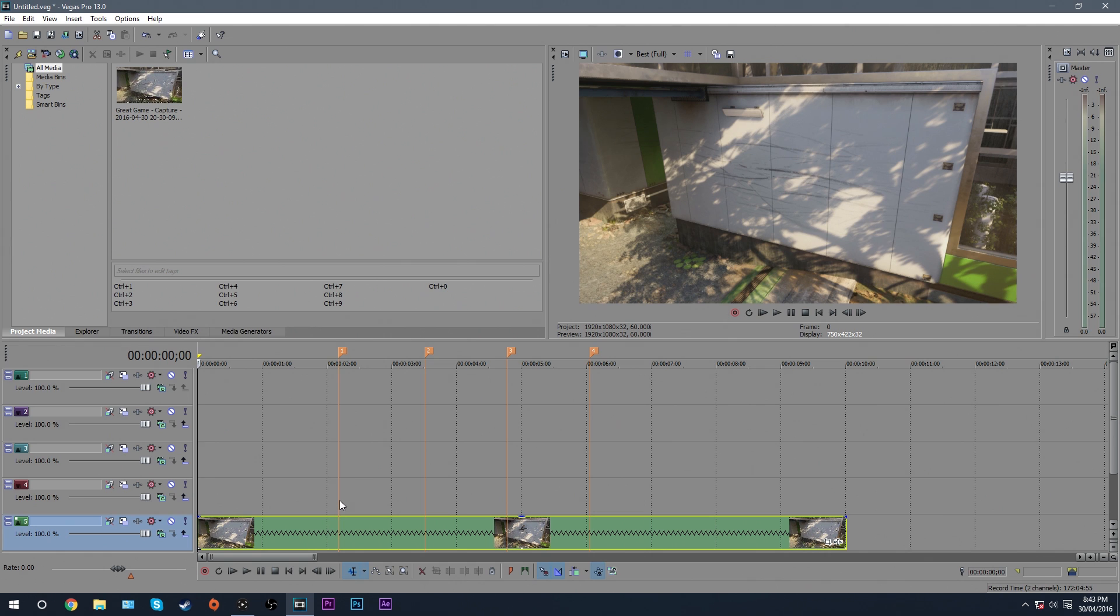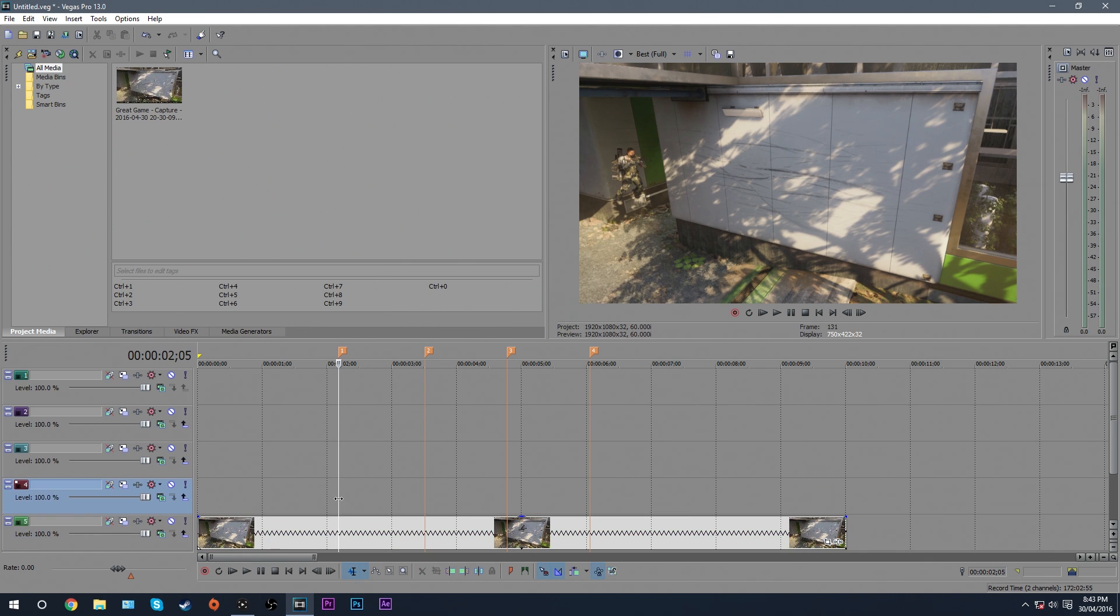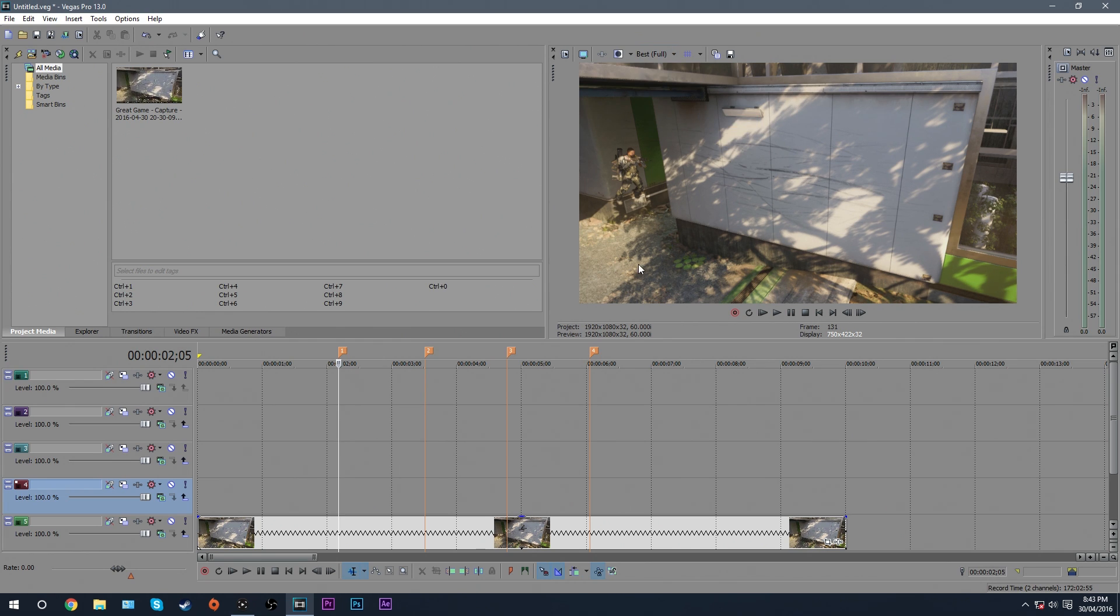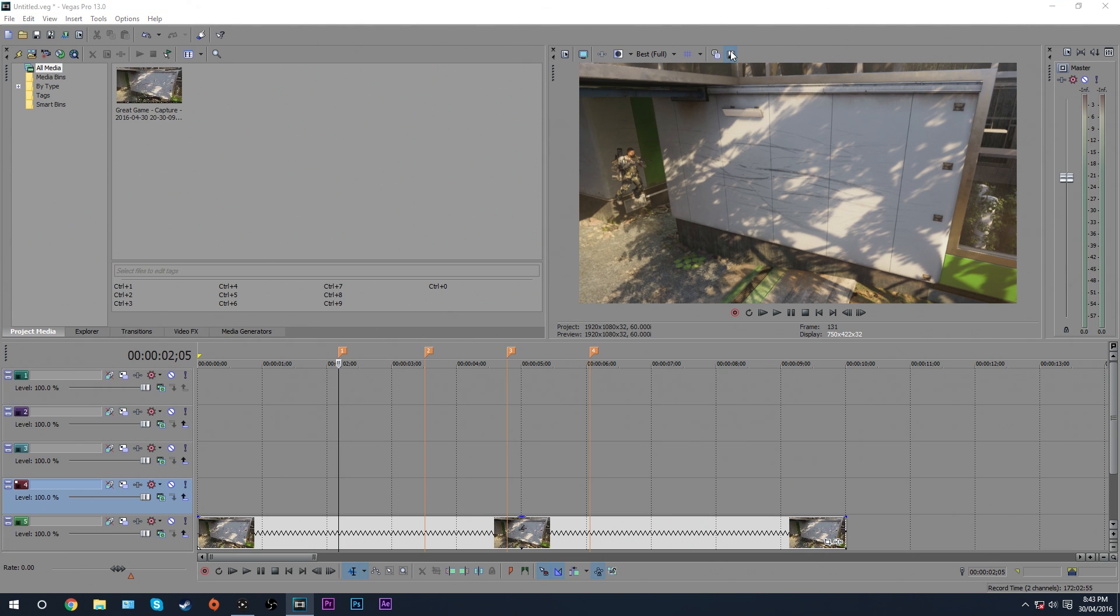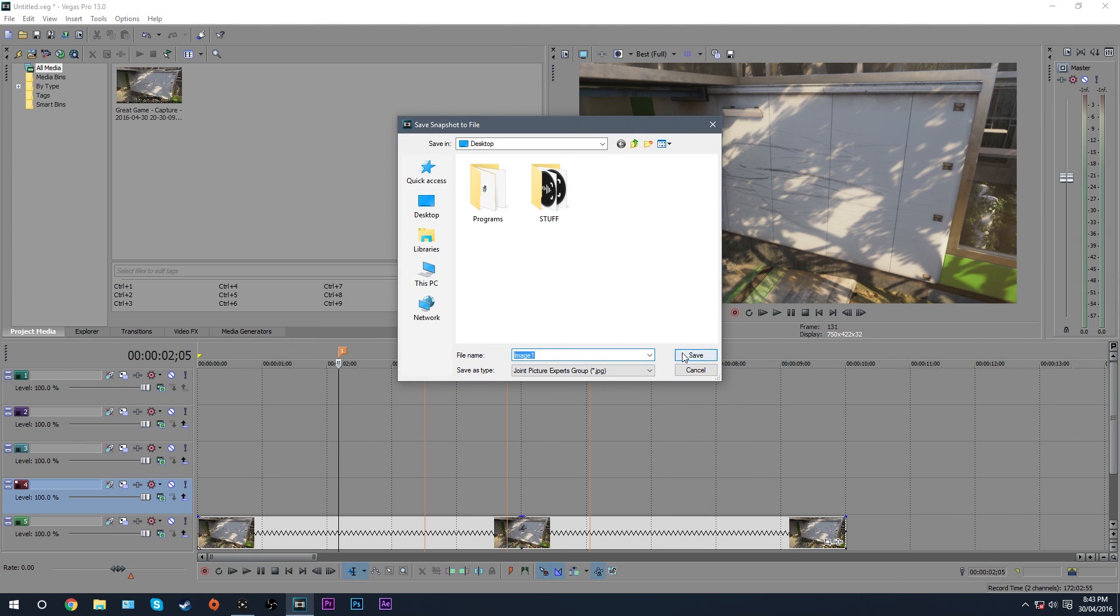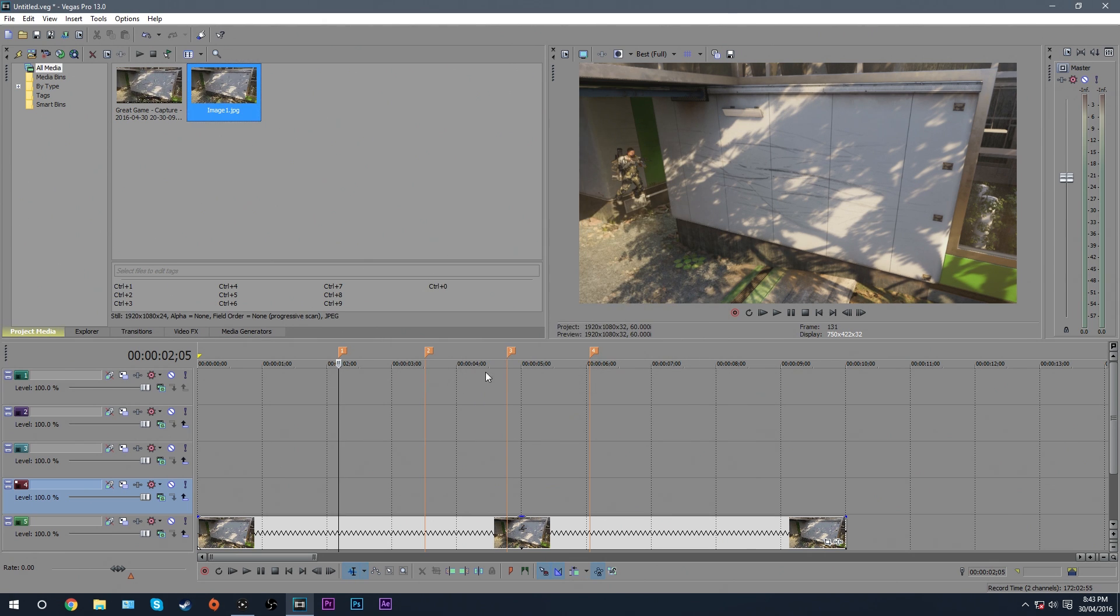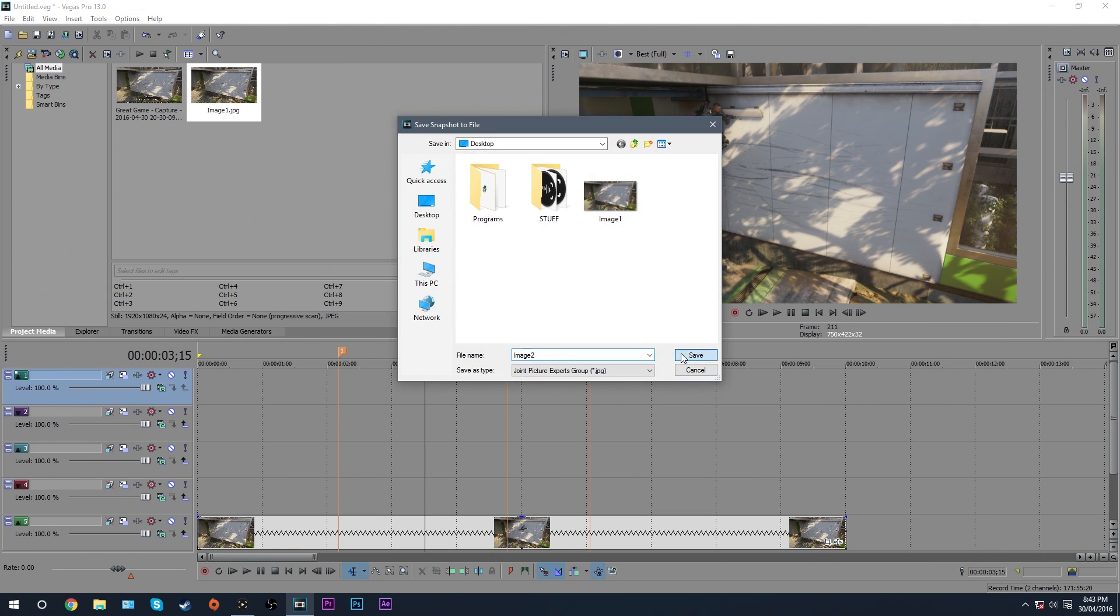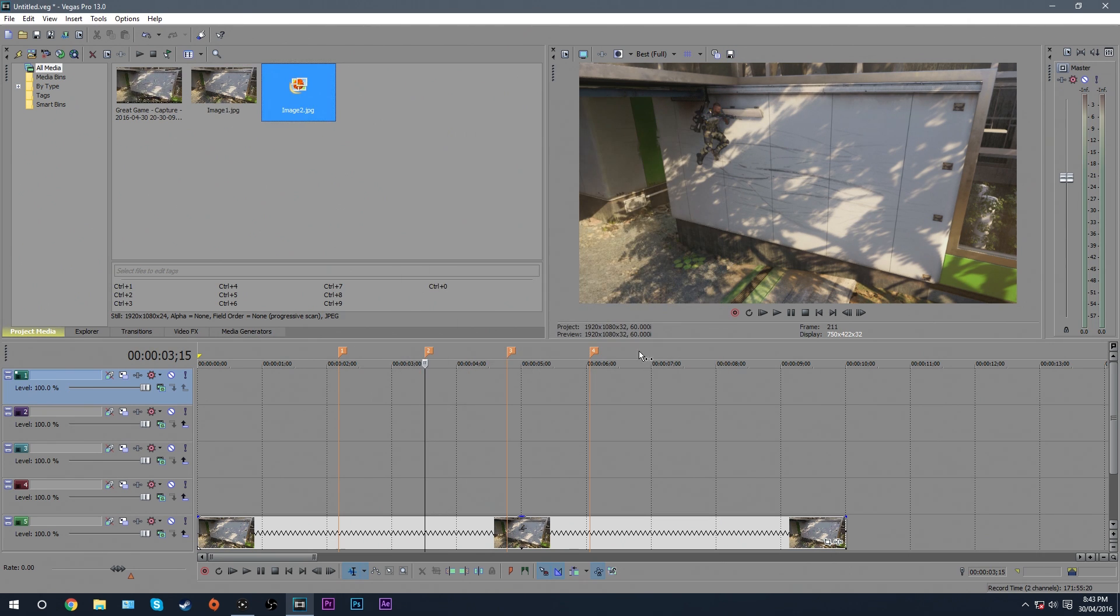And what you want to do is to go to each marker and then hit this little button up here. Now before you hit this button, you want to make sure your quality is set to best, and then full. This is so you get the full best quality. And you just want to hit this button, save snapshot file, I'm just going to do it to my desktop. And then just save it, and then go to your second marker, do the same thing again.